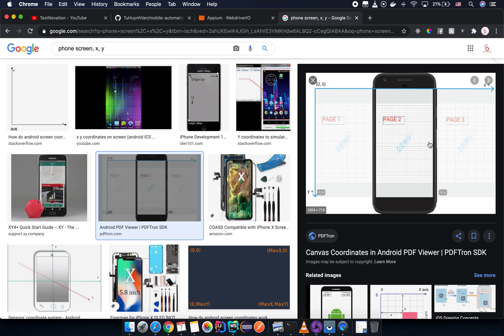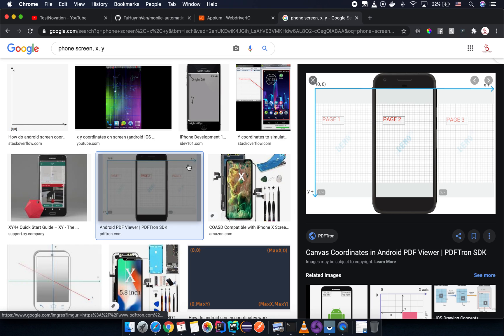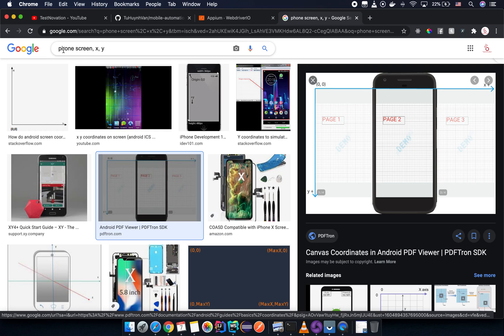Before going into the code, let me tell you a little more about how coordinates work on a mobile phone. If you go to Google and search for a phone screen diagram, you will see a lot of pictures you can use as reference.